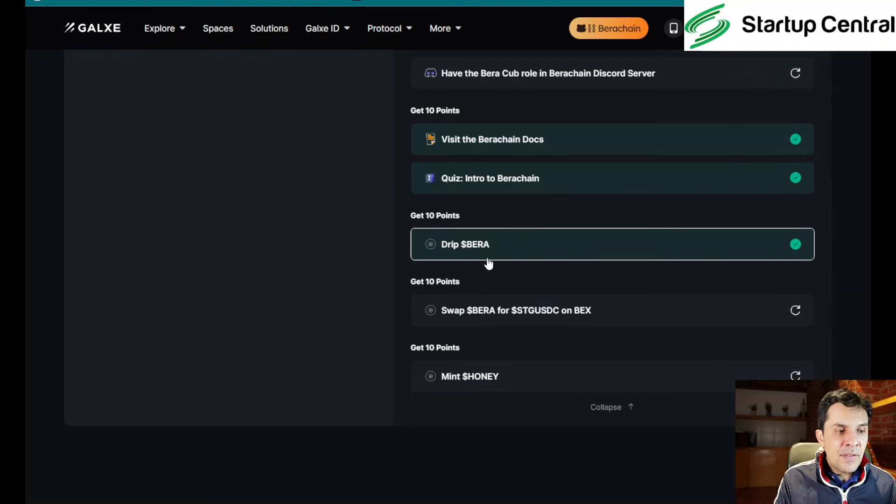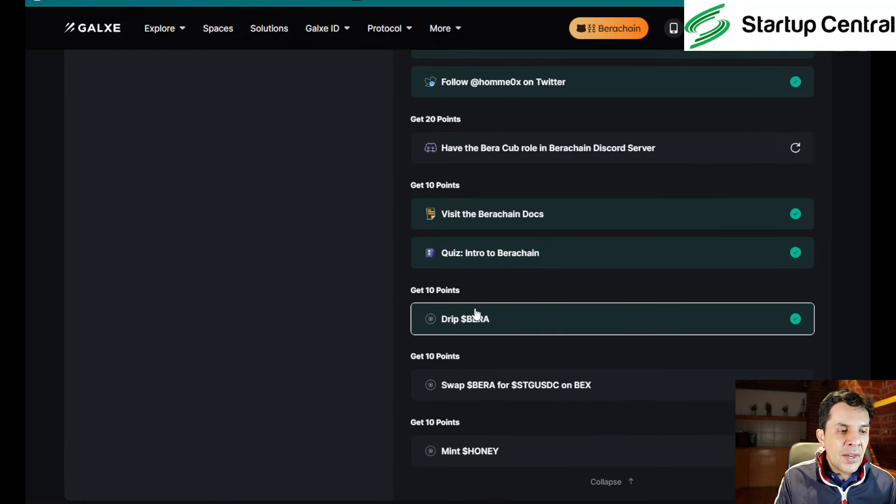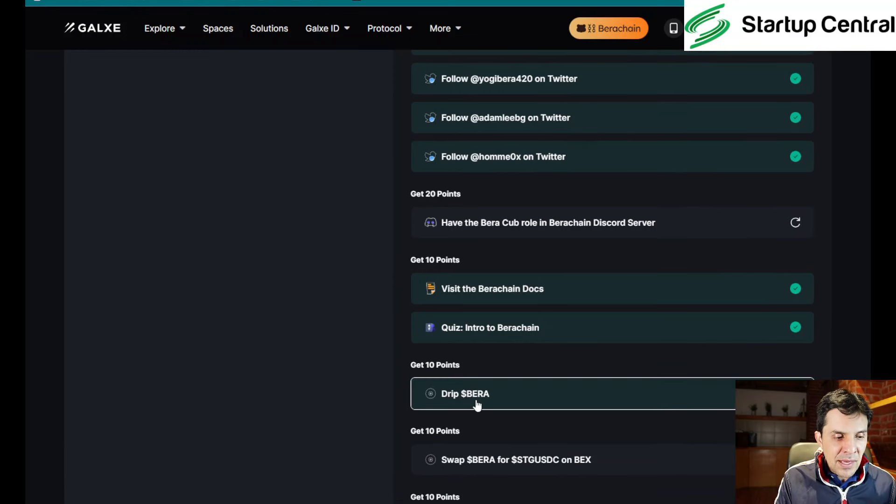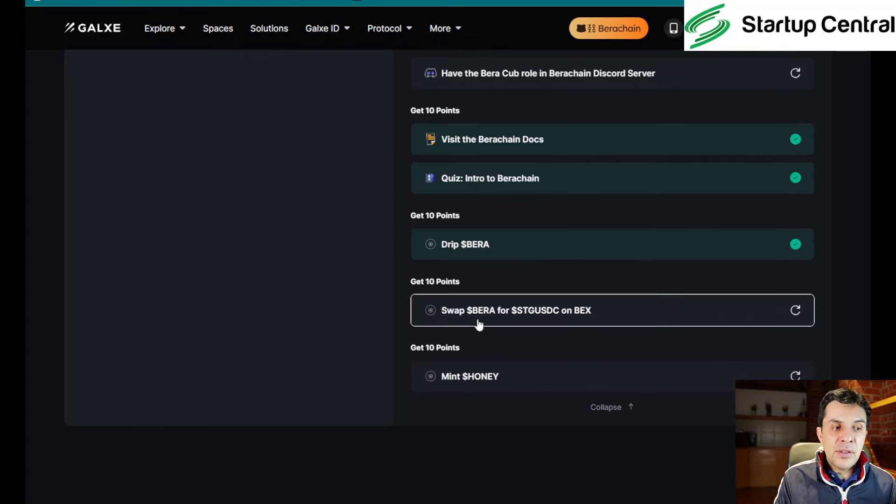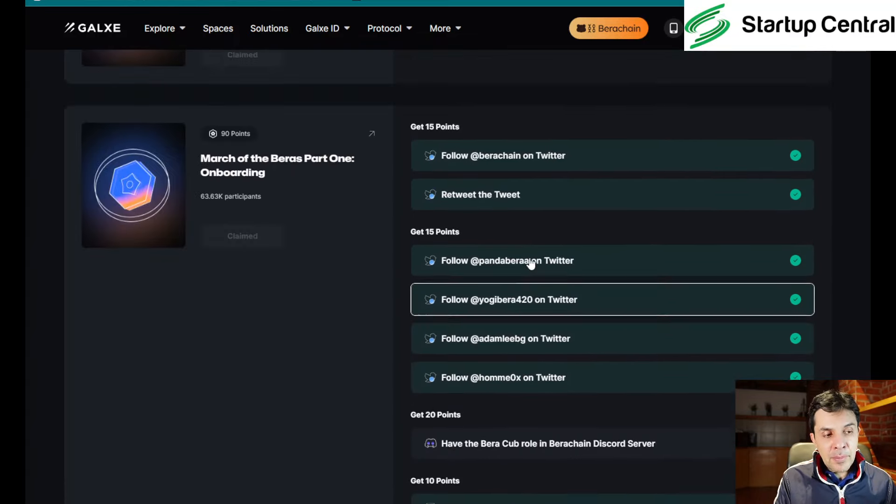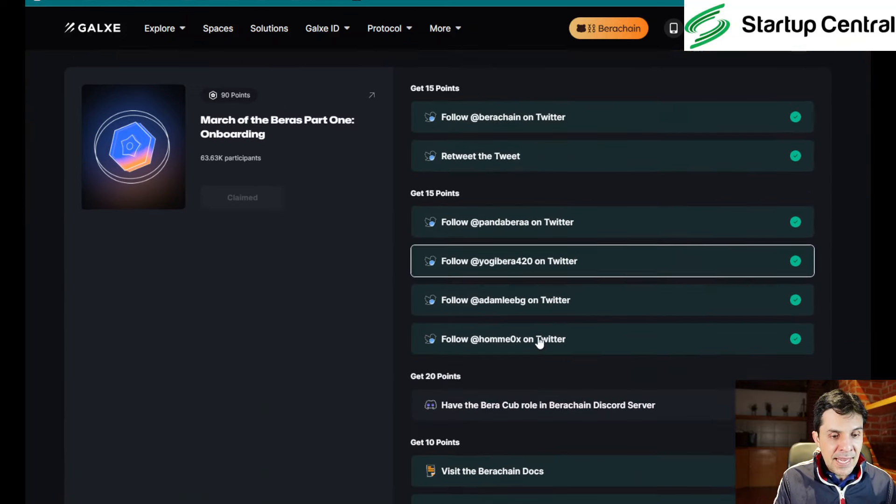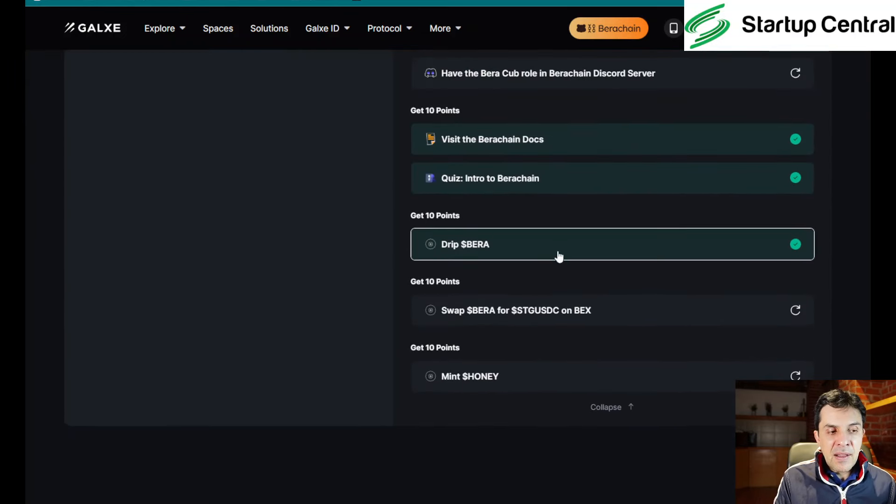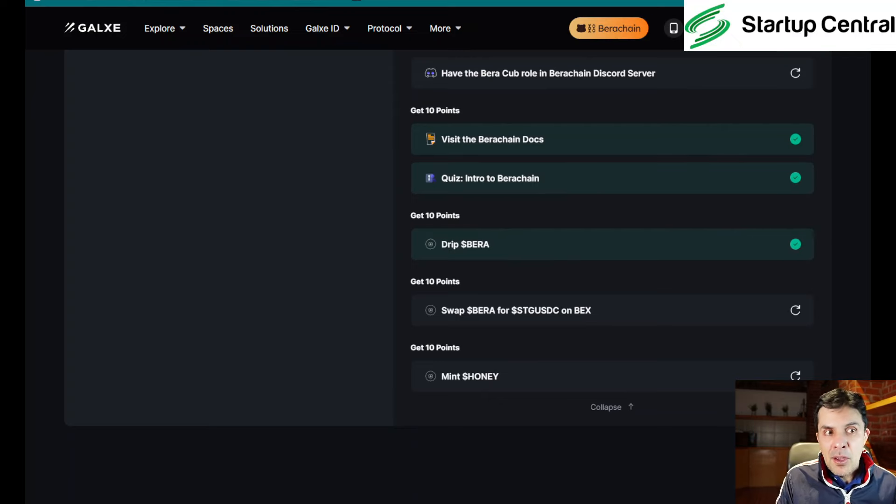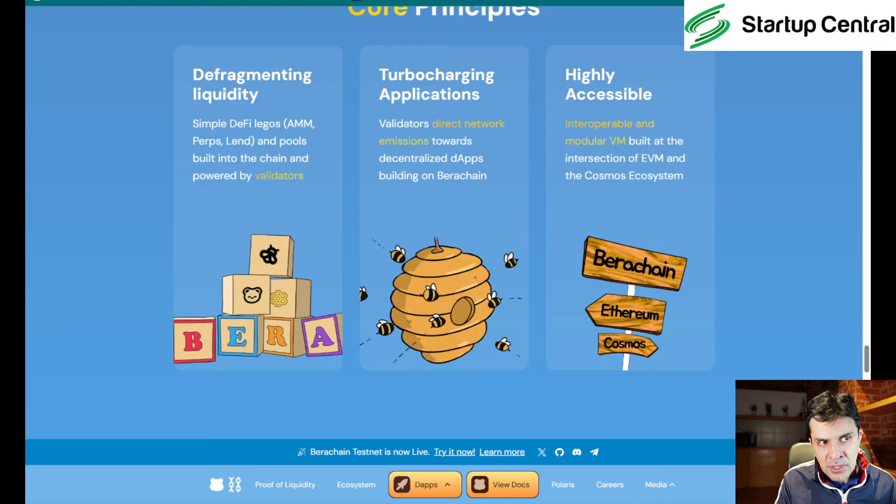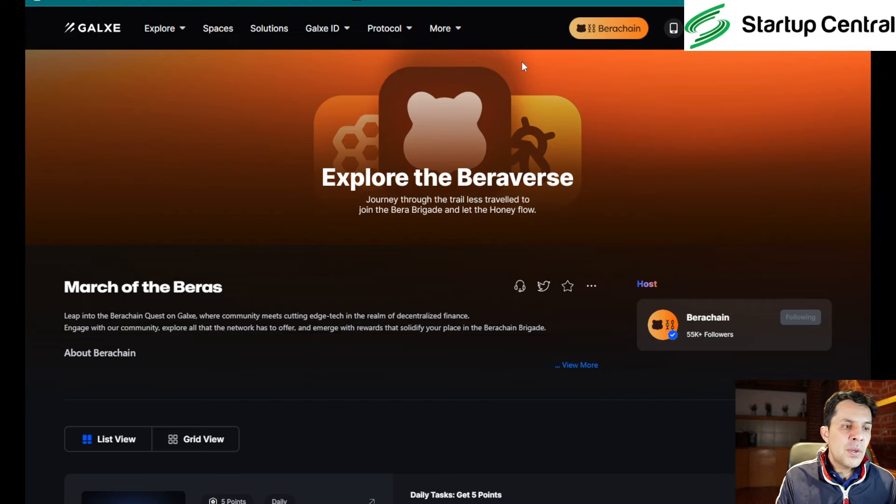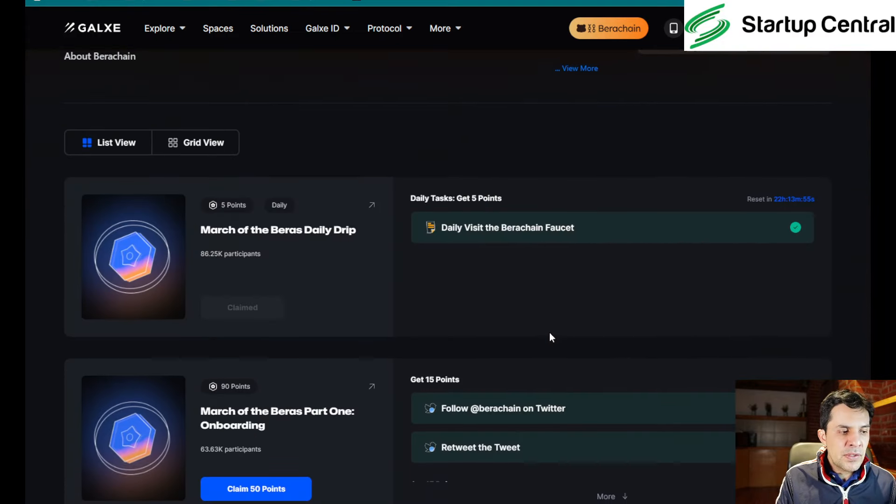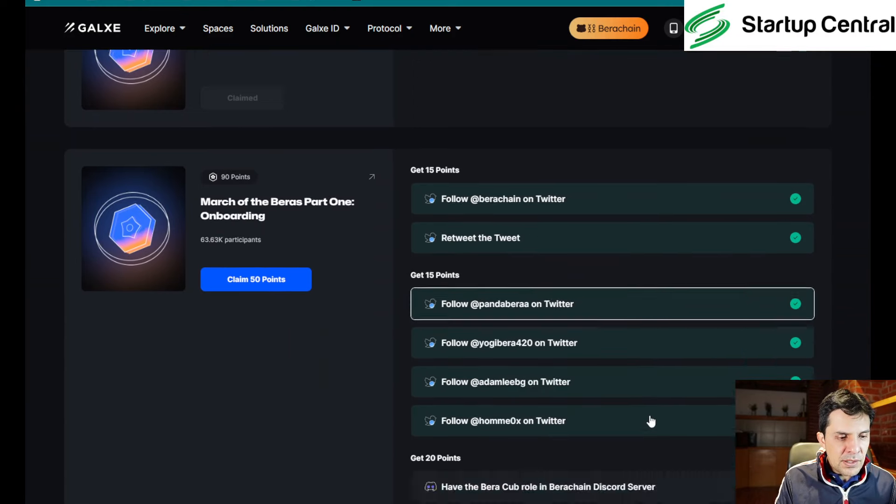Now, the next thing you need to do is drip Bera. You click here. I don't know why this task is here because we already were dripped. You already received 0.05 Bera by doing this first task. If you do this on a different day, you might get an additional 0.05 or you can always just visit the faucet.